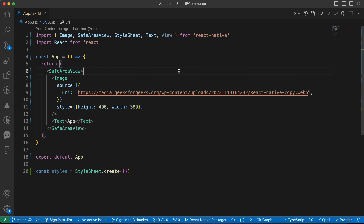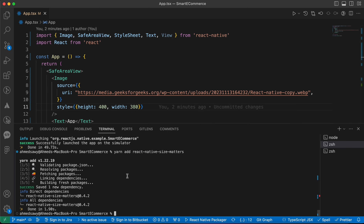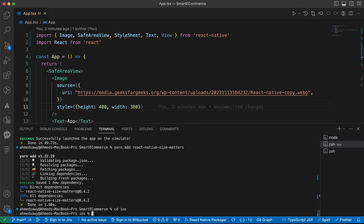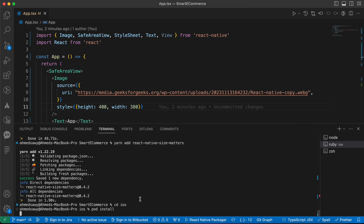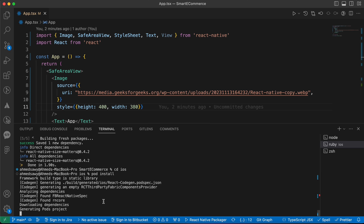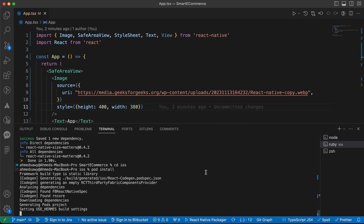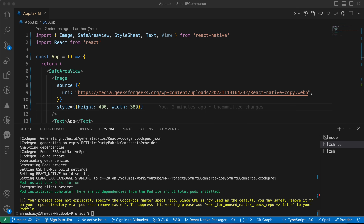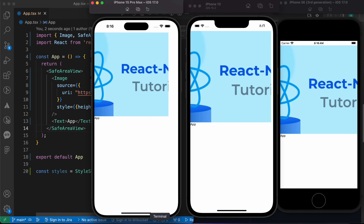Let's open a new terminal. After installing this library, you should install the pods too, so go to the iOS directory and run `pod install`. Wait until your pods are installed. Now we've installed the package — let me rerun the apps real quick.